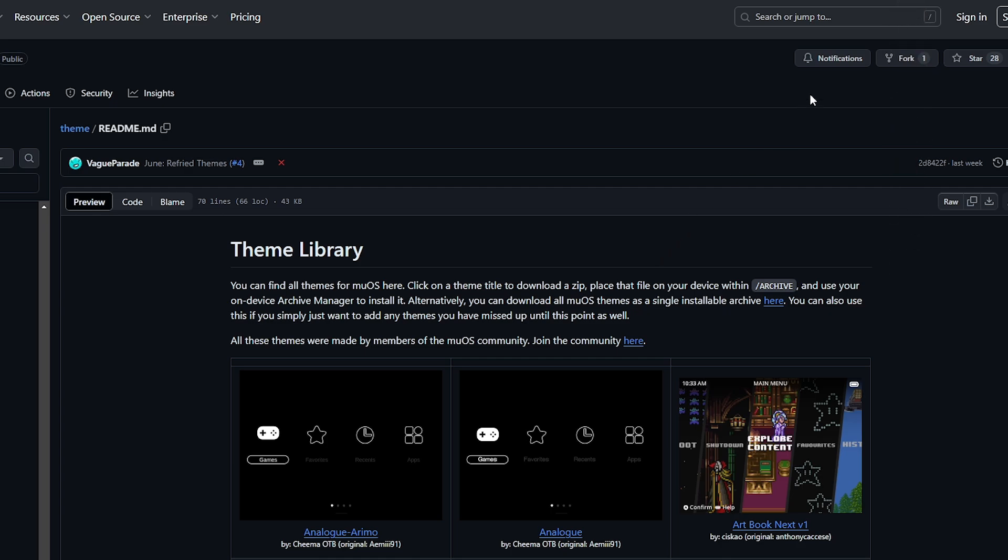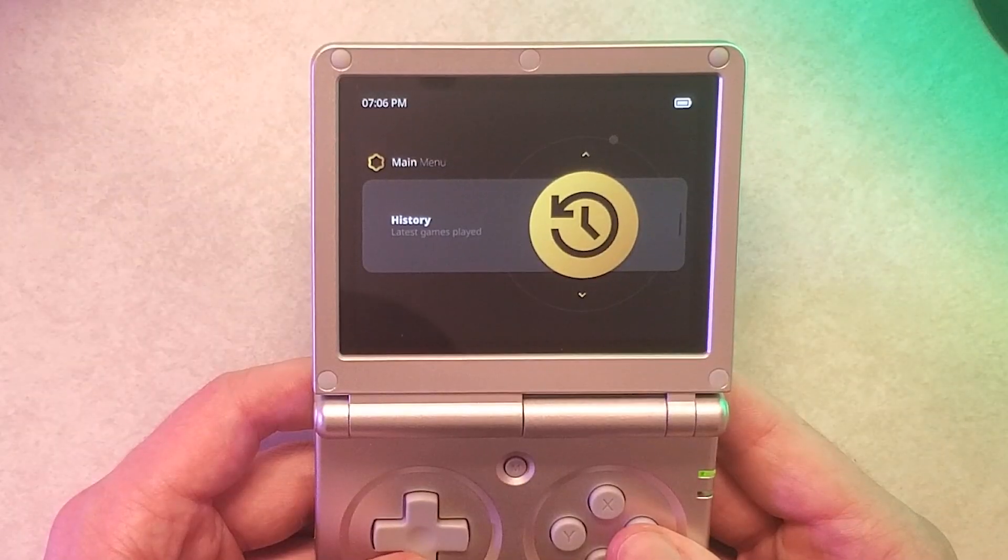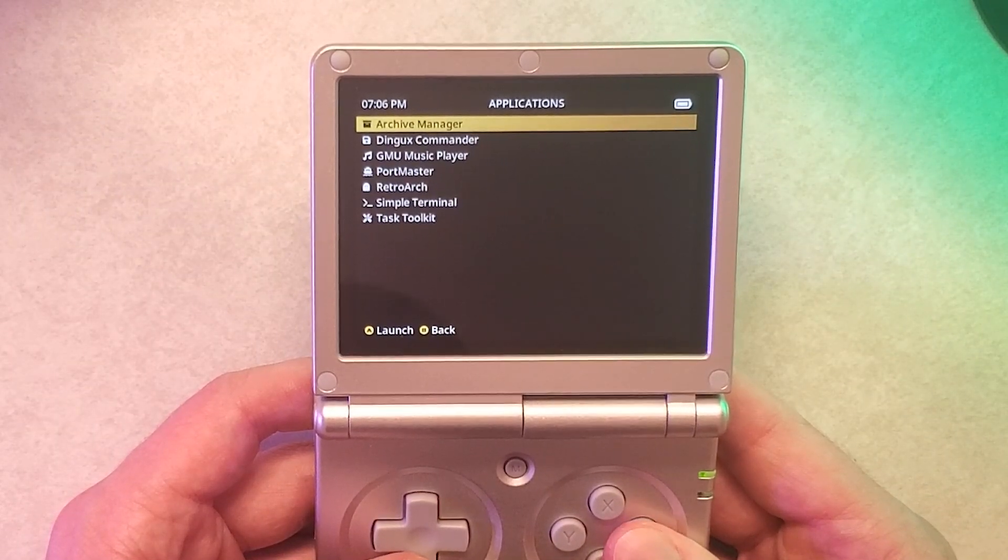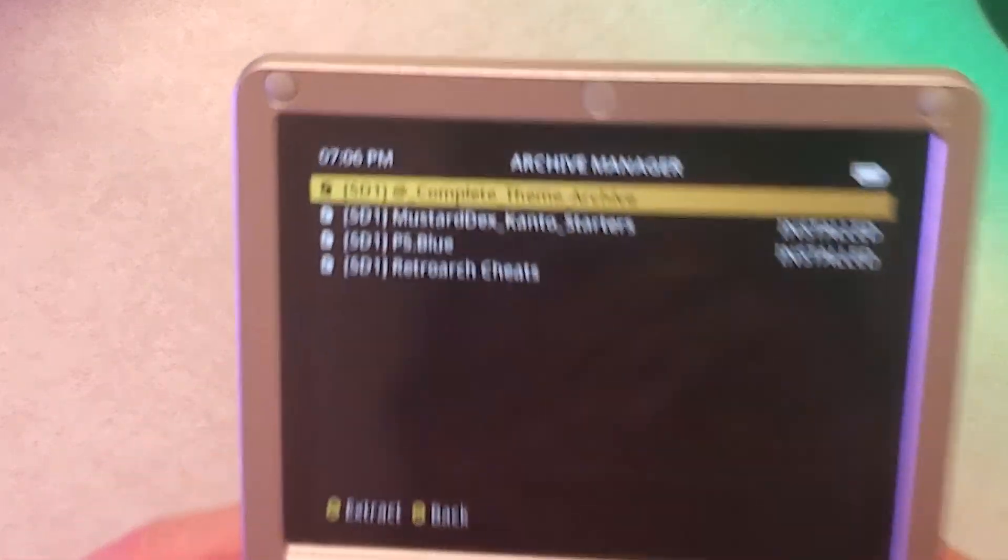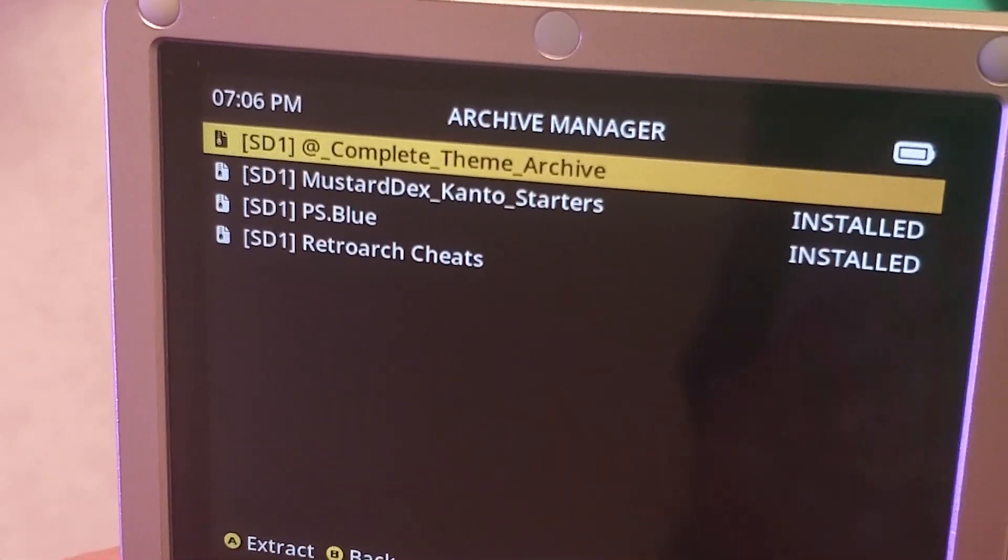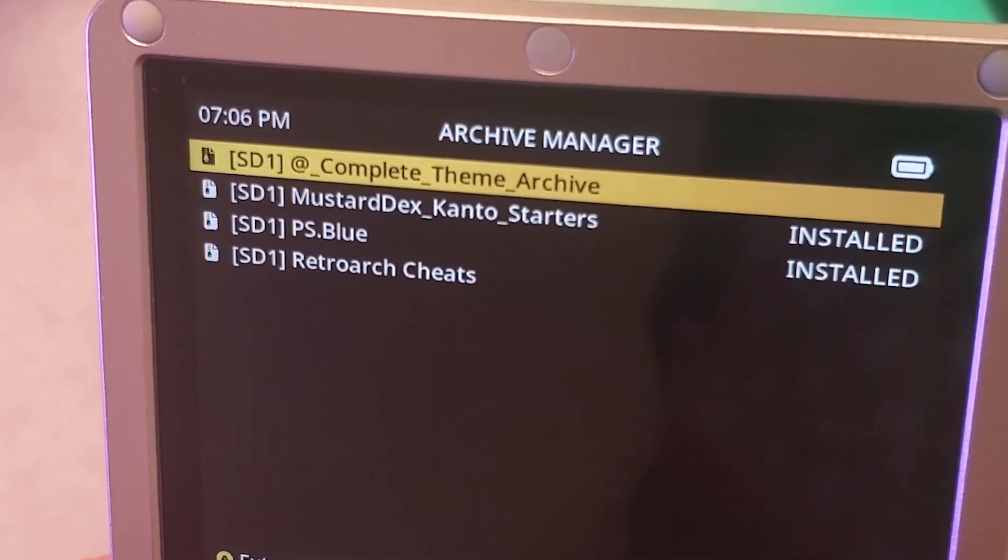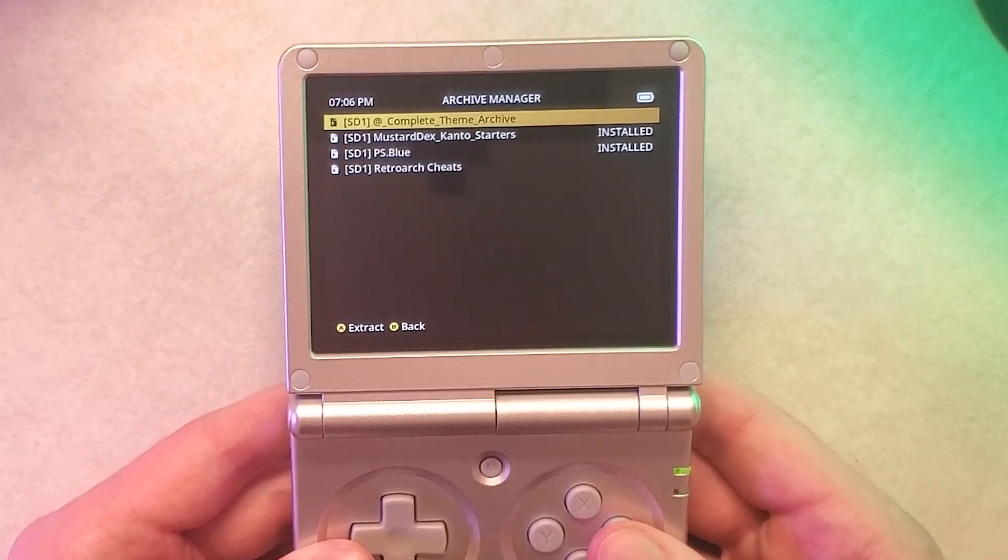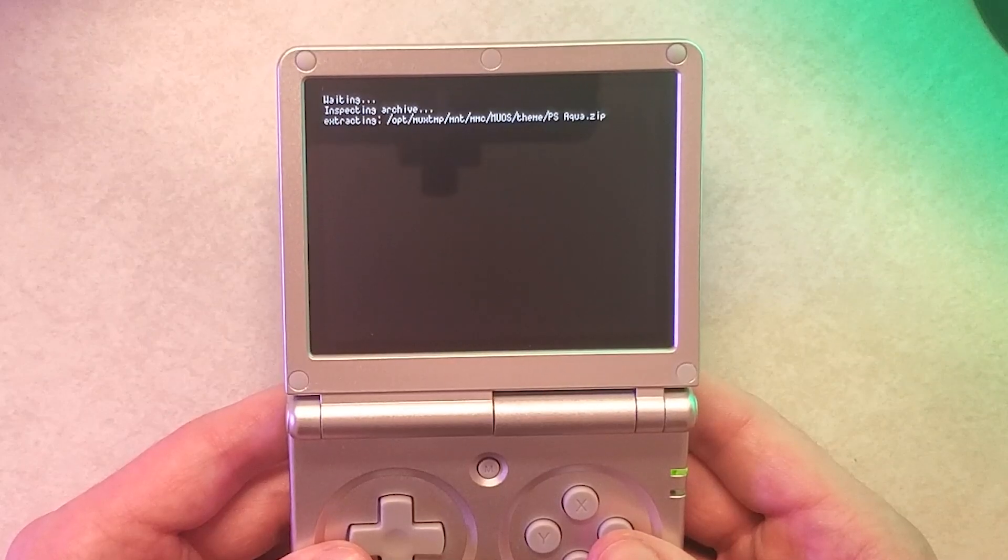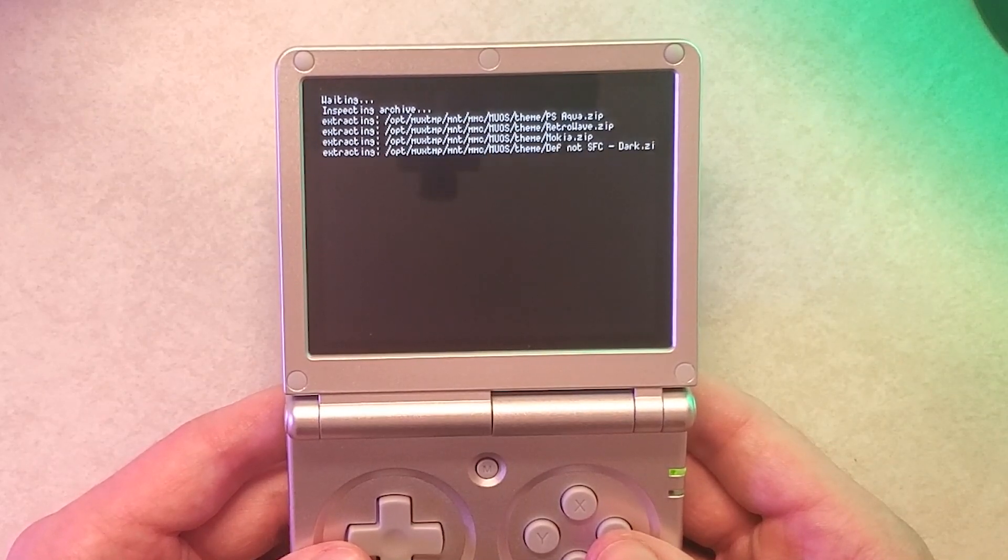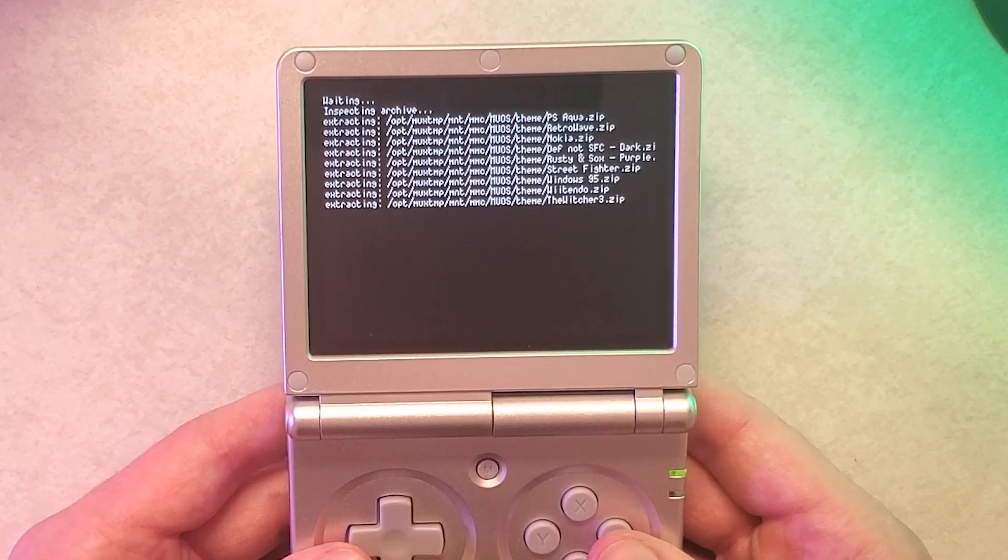Eject your microSD card, put it back into your handheld, turn it on. Once again we're opening up apps, going into archive manager and you can see right here it says complete theme archive. Maybe in the future they'll change the name but whatever the new file you just brought over you should see it there and then press A to extract and it should take a few minutes to do because there is quite a few themes on here.